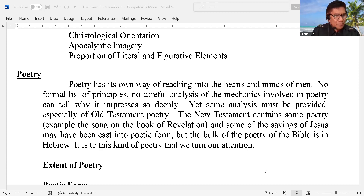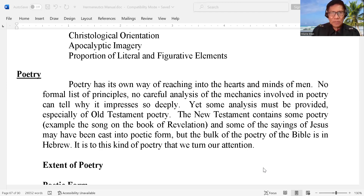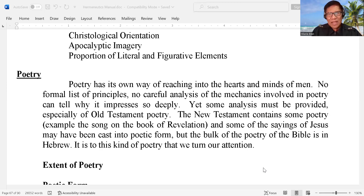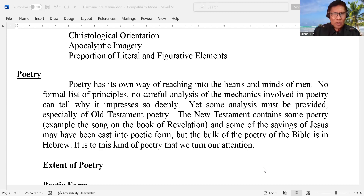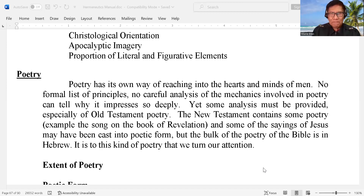What is poetry? Poetry has its own way of reaching into the hearts and minds of men. No formal list of principles, no careful analysis of the mechanics involved in poetry, can tell why it impresses so deeply. Yet some analysis must be provided, especially of Old Testament poetry. The New Testament contains some poetry — for example, the song in the book of Revelation — and some of the sayings of the Lord Jesus Christ may have been cast into poetic form.